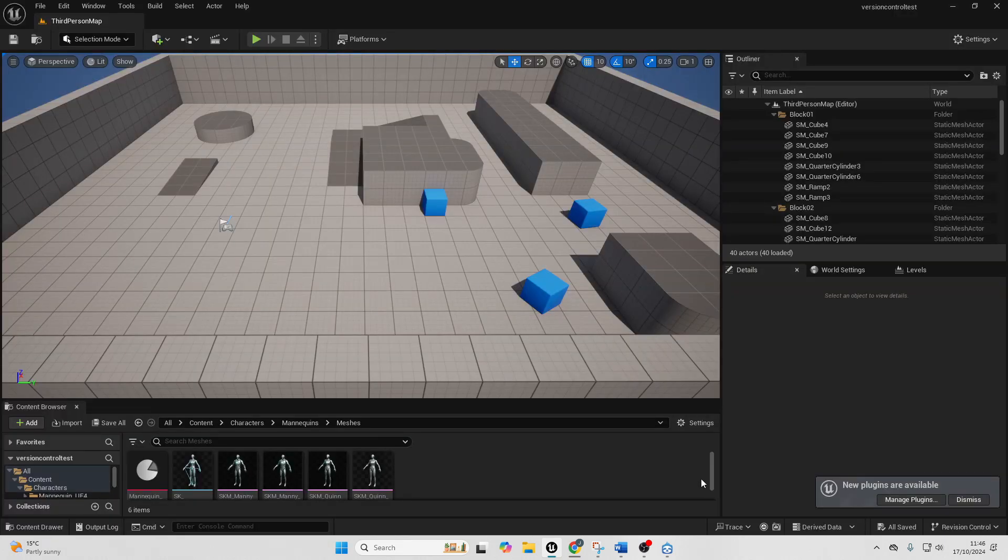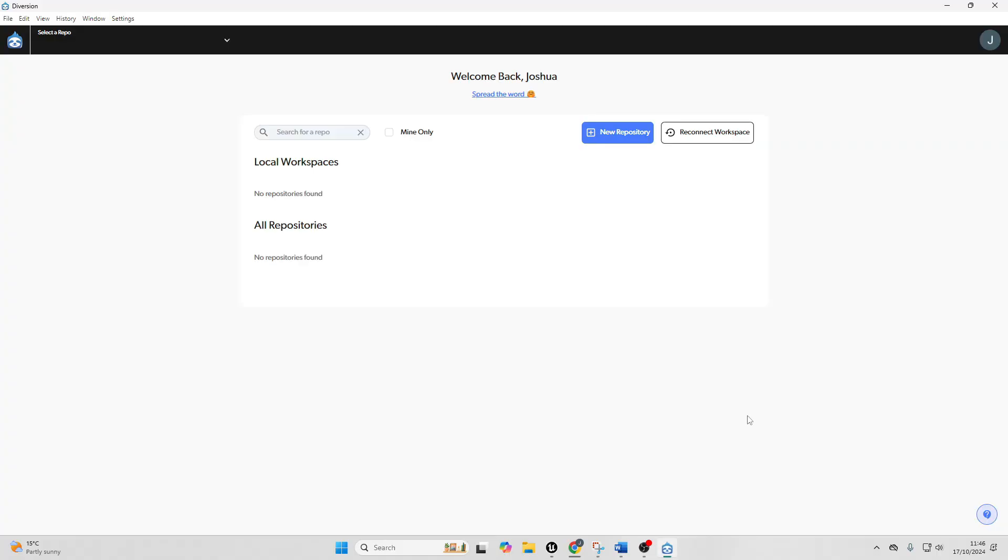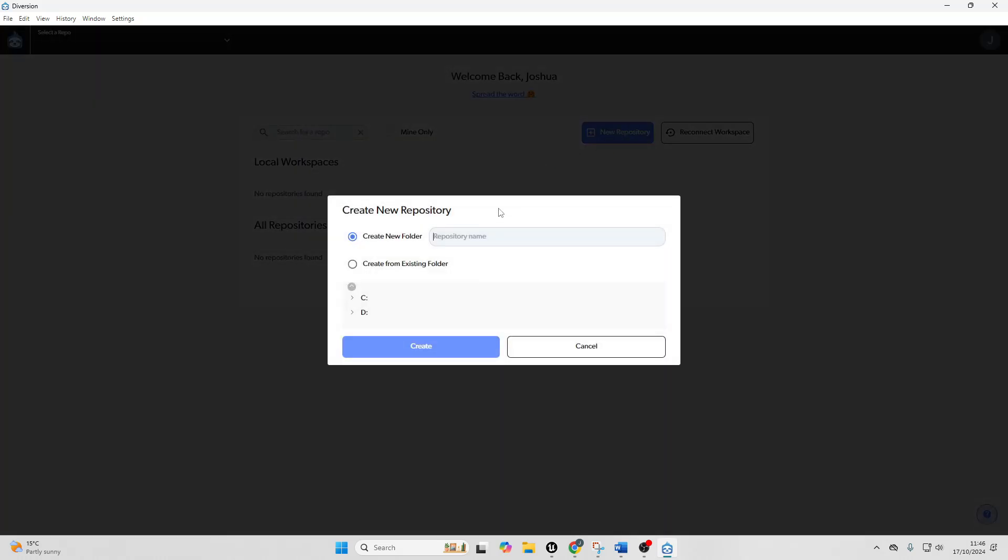Once you've done that, you can reopen Diversion and then to basically connect this to your Unreal Engine project, you just want to click new repository. And then you can either create a new folder or you can basically specify where your Unreal Engine project is. So I'm going to specify where my Unreal Engine project is. So I'm just going to go create from existing folder and I'm just going to go over to where my Unreal Engine project is.